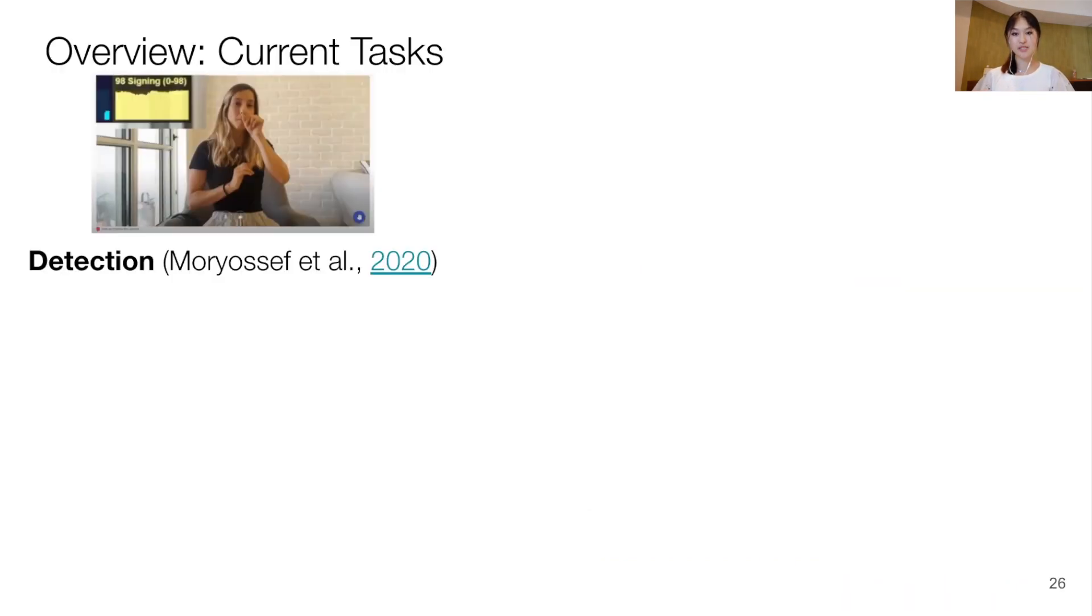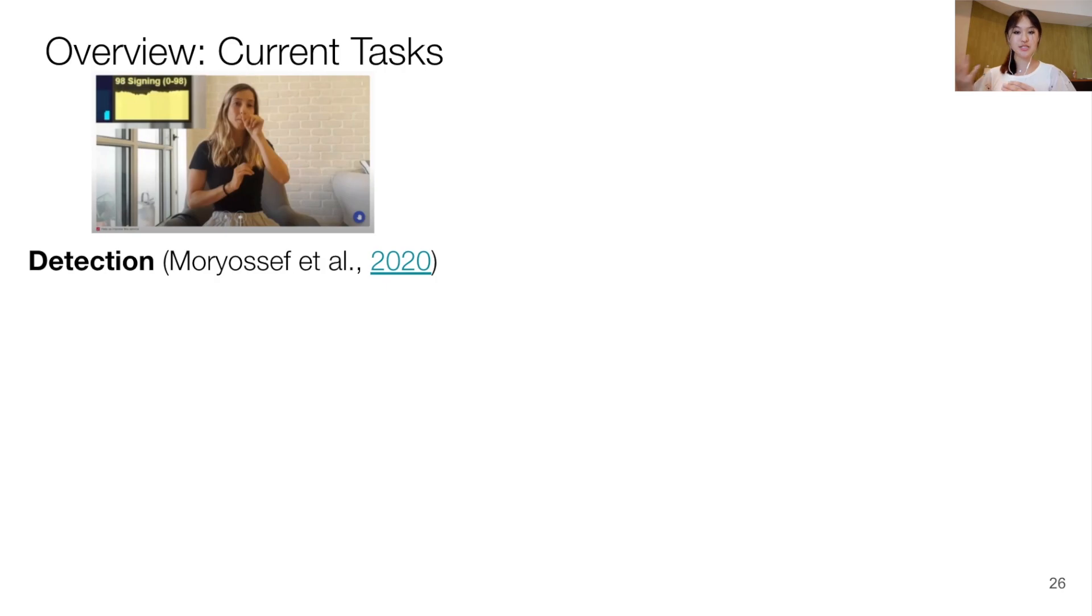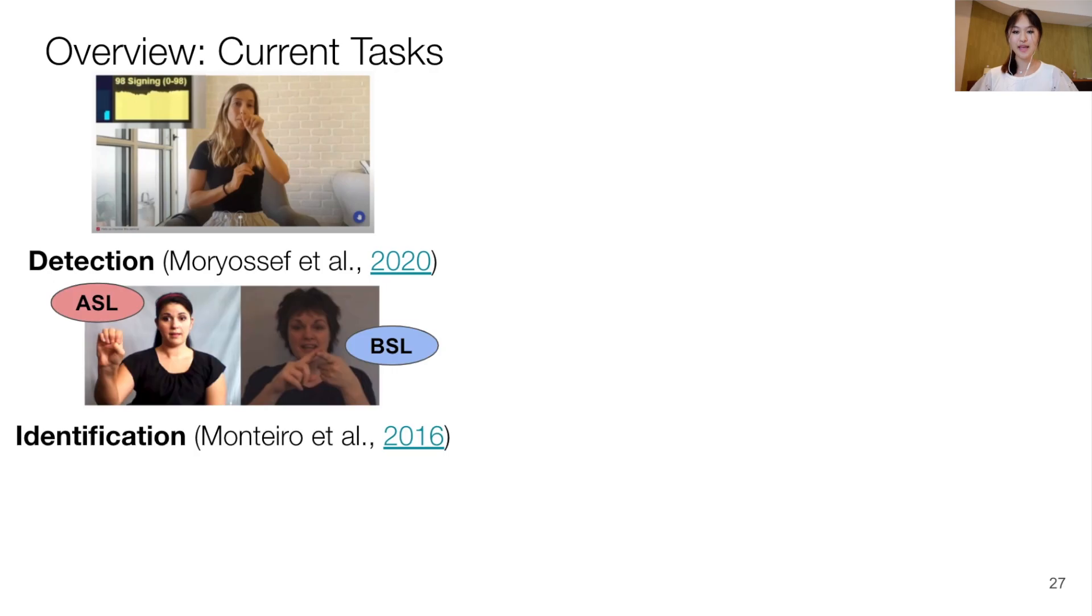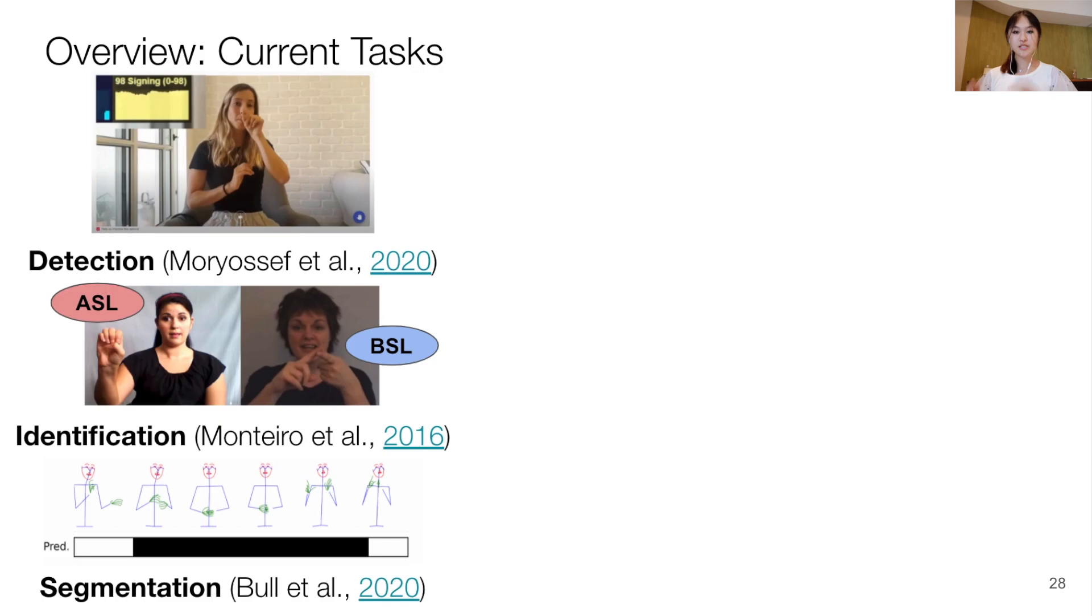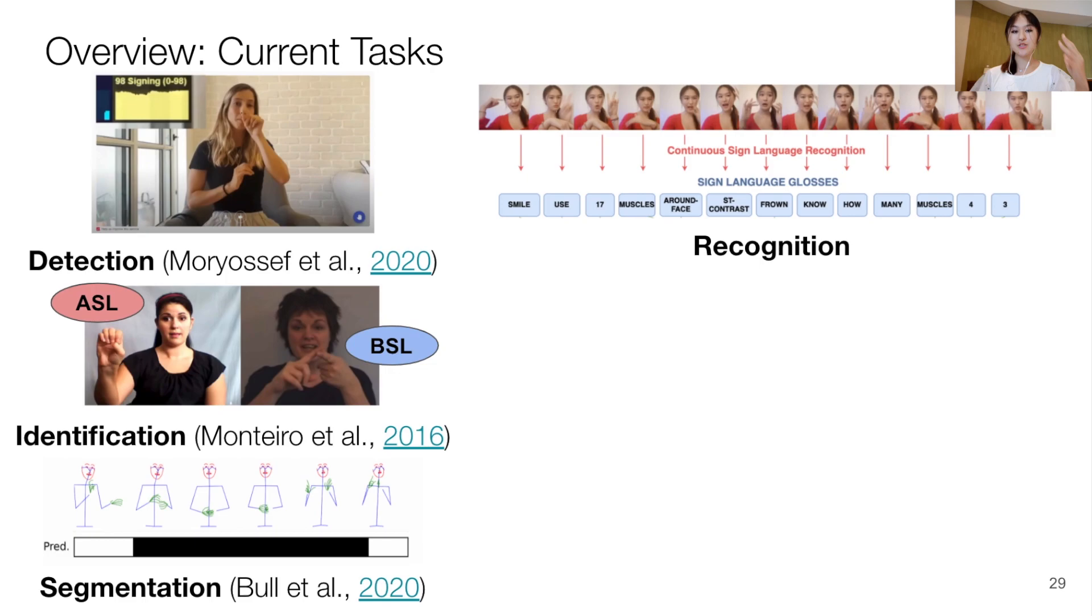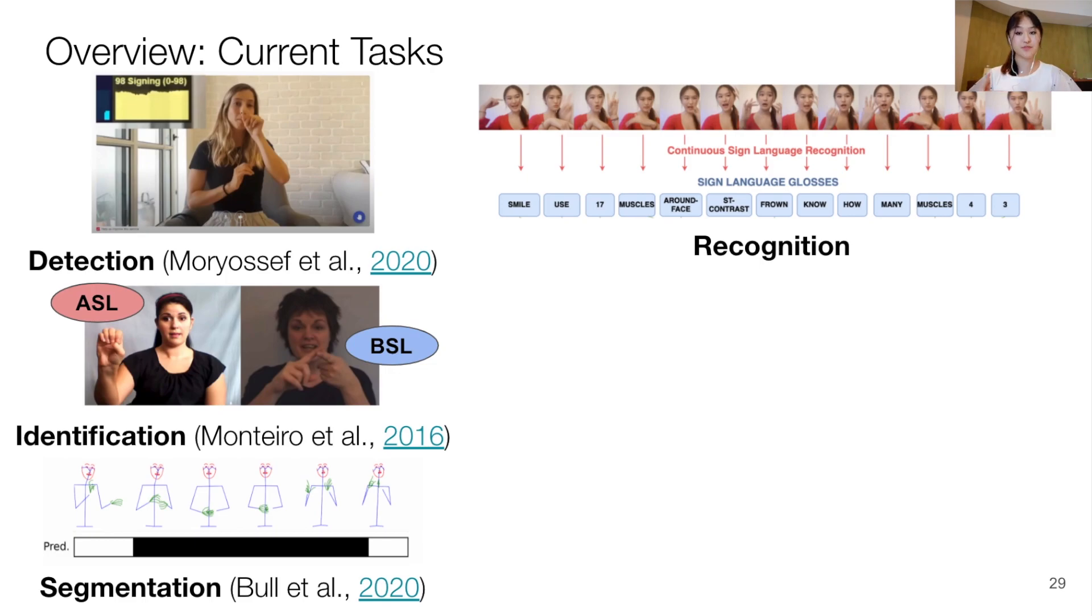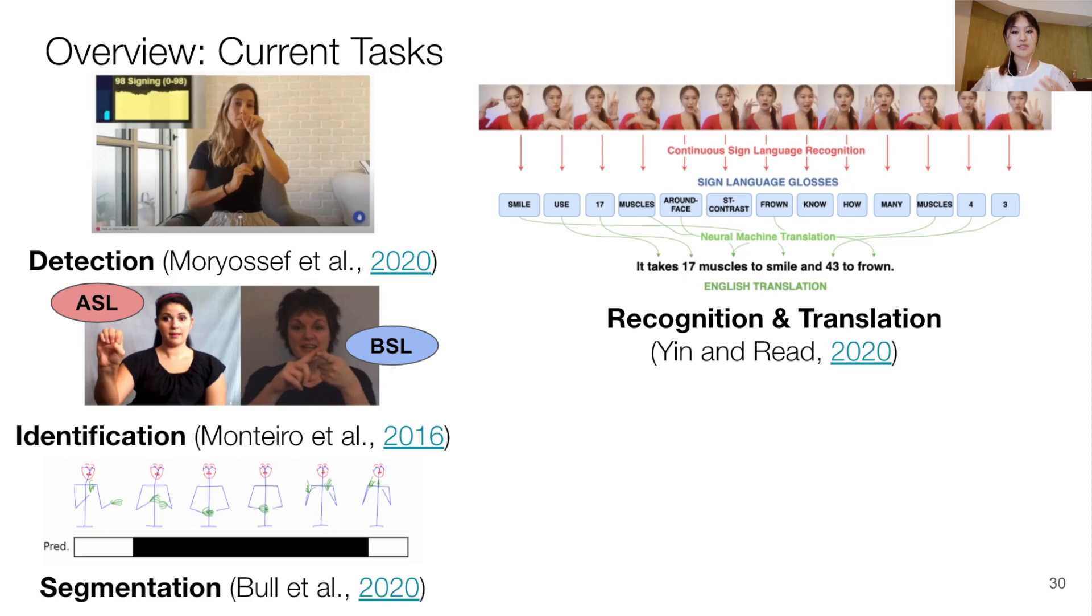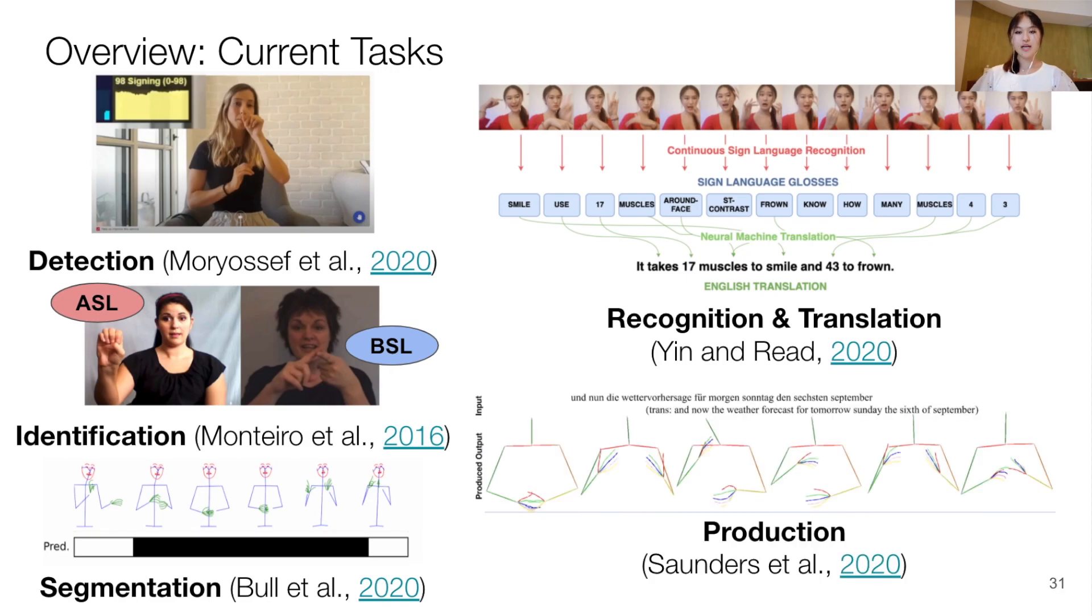Our paper surveys the current tasks in sign language processing, as well as the current state of its modeling. So first, we have sign language detection, which is to detect when somebody is signing in a video or not, and then identifying the language that is being signed in a video or segmenting sign language videos into meaningful units, recognizing sign glosses that is generating a sign-by-sign transcription from a video and translating the signs into a spoken language, as well as producing a signing avatar from a spoken language input.